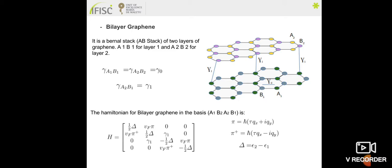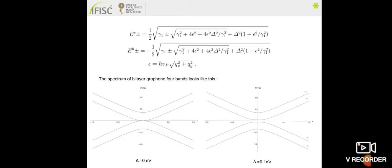Moving to bilayer graphene: bilayer graphene is composed by two layers of graphene, each layer composed by two atoms A1, B1, A2, B2, with gamma1 representing the interlayer coupling between the two layers. The Hamiltonian for bilayer graphene near the K point is represented accordingly. After diagonalization of the Hamiltonian, the spectrum of bilayer graphene is obtained. However, if we apply a voltage, the spectrum opens a gap; if not, the spectrum is ungapped.